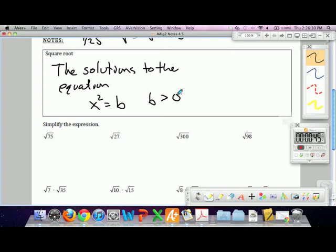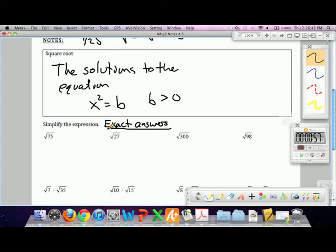When we simplify square roots, I want you to leave them in exact form — no decimals. Who recalls how to simplify square roots without using a calculator?